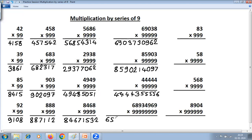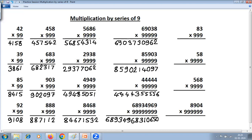Large problem: 689349968 multiplied by a series of 9s. One less: the last 9 becomes 8. Then all from 9, last from 10: 9 minus 6 is 3, 9 minus 8 is 1, 9 minus 9 is 0, 9 minus 3 is 6, 9 minus 4 is 5, 9 minus 9 is 0, 9 minus 6 is 3, and last from 10: 10 minus 9 is 1.